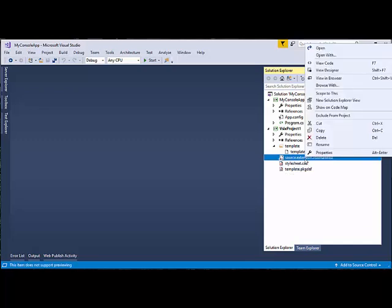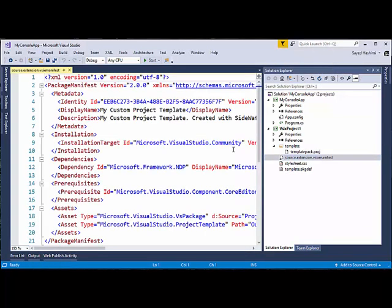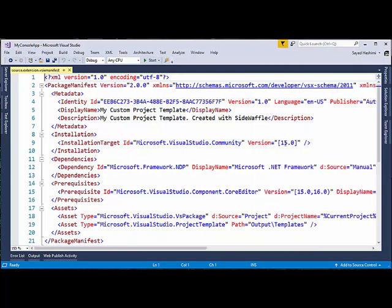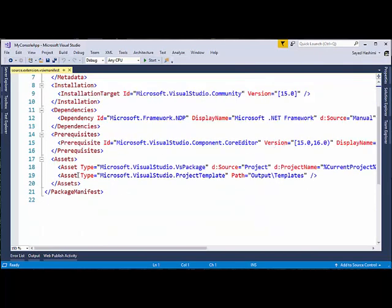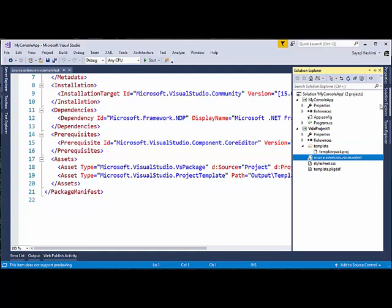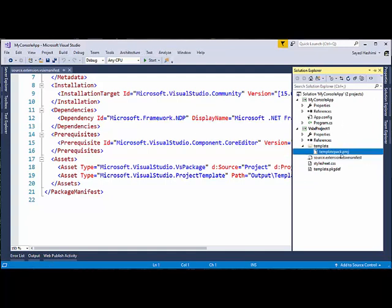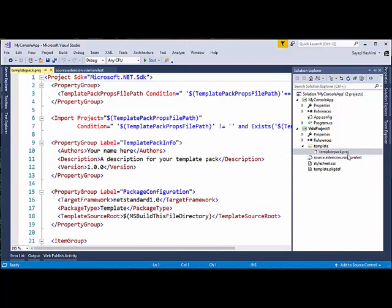Let's take a look at the source manifest. Inside this file, an item which has been customized is the assets tag. The source manifest says look for project templates in the VSIX under output templates. That's where the waffle builder will put all your templates — in output templates in the VSIX.